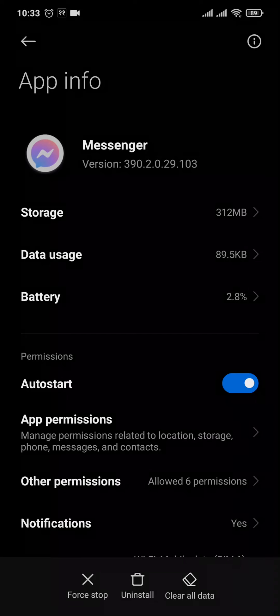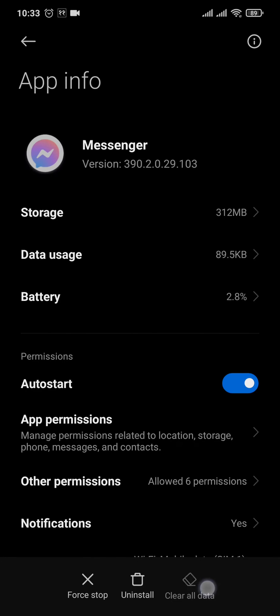The other thing that you can do is clear the data. Before you clear the data, make sure you remember the password and email address to your Messenger and your Facebook.